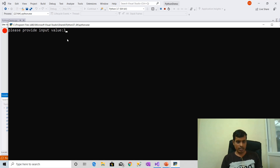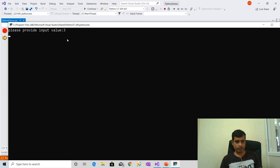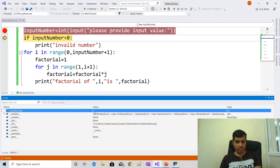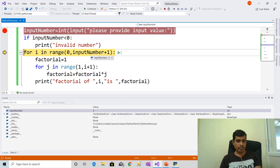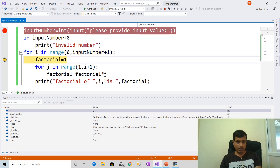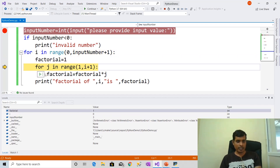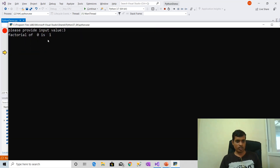Press F11. Please provide input value: 3. Enter. Here input_number is equal to 3. F11 — 3 less than 0 is false, so it will go to the for loop. Here range is 0 to input_number 3 plus 1, which is 4, so it will consider 0 to 4. Here i is equal to 0, factorial is equal to 1. Then for j in range of 1 comma i plus 1 — i is equal to 0, so 0 plus 1 means it will check 1 comma 1 — you get factorial of 0 is 1.